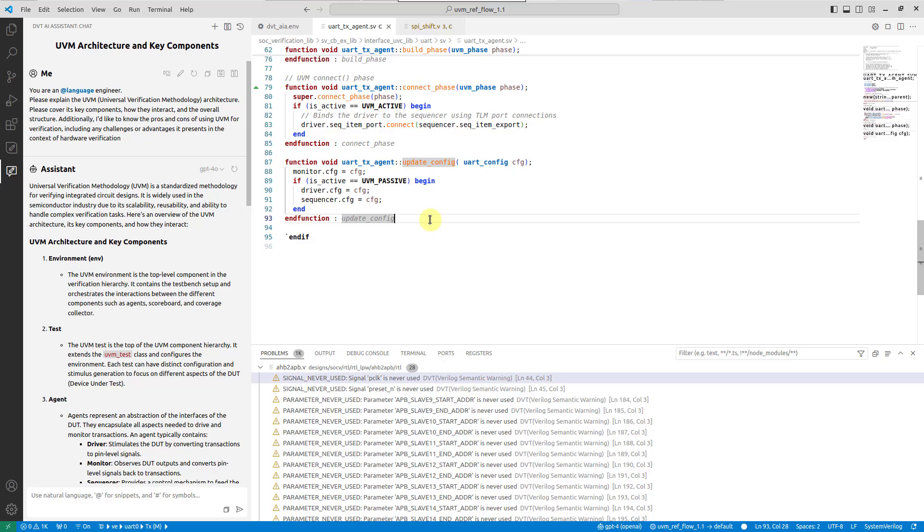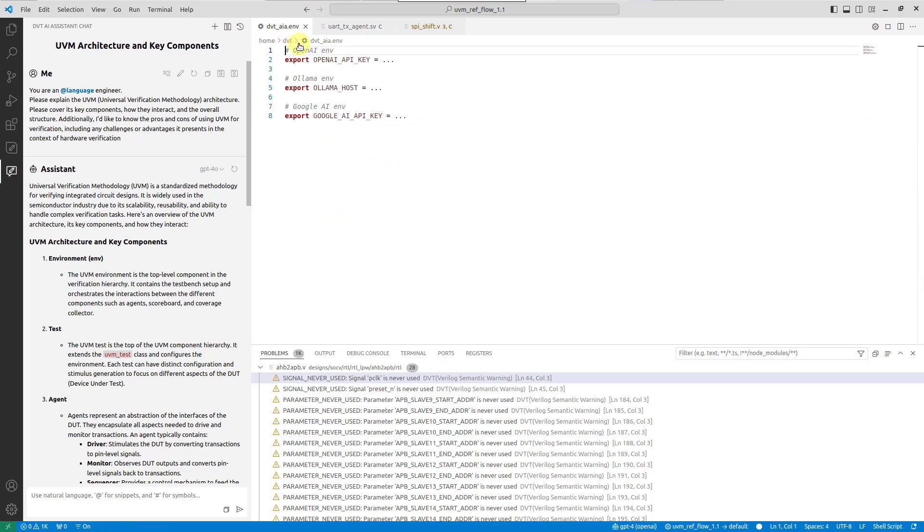A wide range of LLMs, both commercial and open-weight models, are supported, including OpenAI, GitHub Copilot, Google AI, or locally hosted OLAMA.